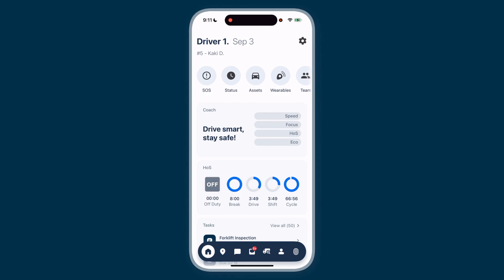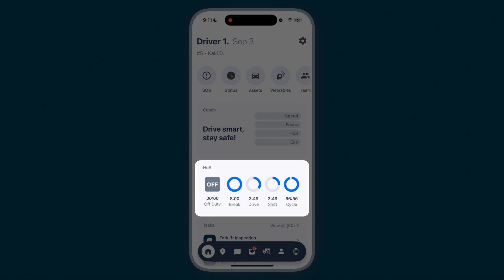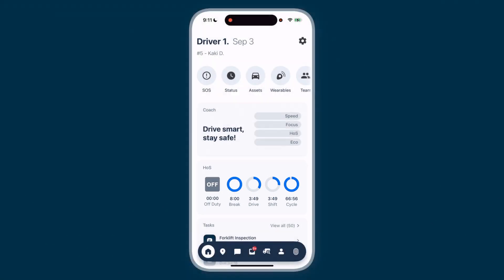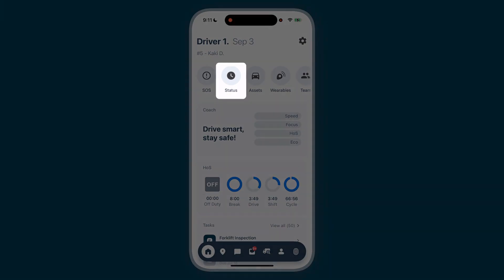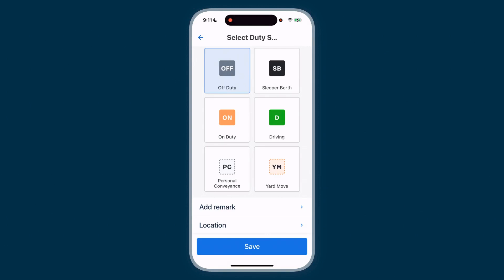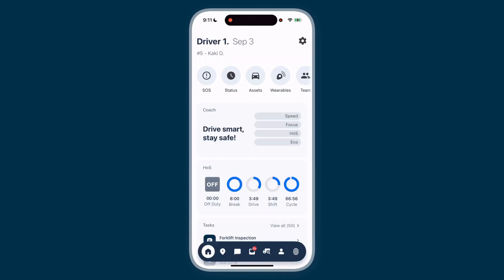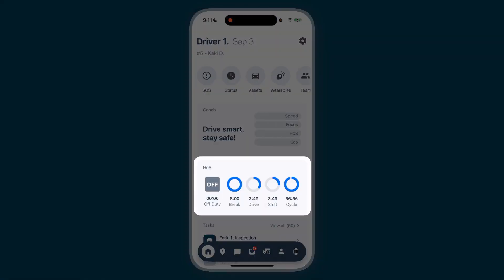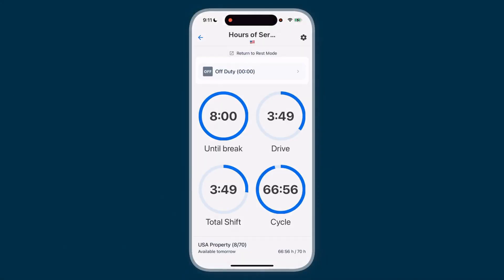Check your current duty status in the HOS module, where you'll also see how long you've been in that status. To change your duty status, select Status from the Quick Actions menu, or tap the HOS module and pick your status.